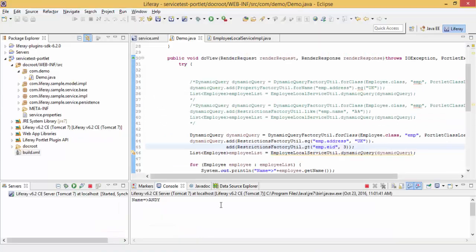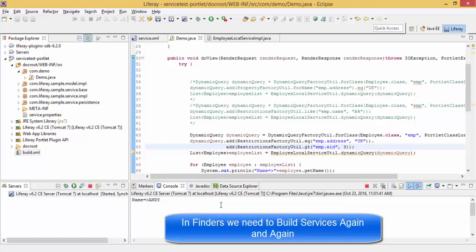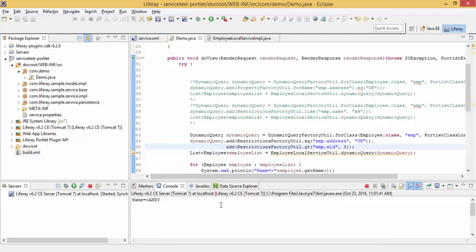We can perform many more operations using dynamic queries. I'm a huge fan of dynamic queries because by using finders we are restricted and we need to deploy our services again and again, but by using dynamic query we can easily create our methods without rebuilding our services. That's it for now. If you like the video, hit the like button, share the video, and don't forget to subscribe. Thanks for watching.